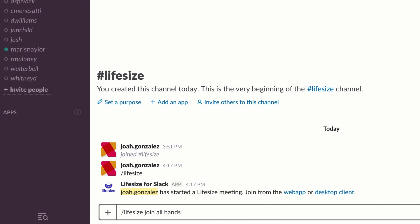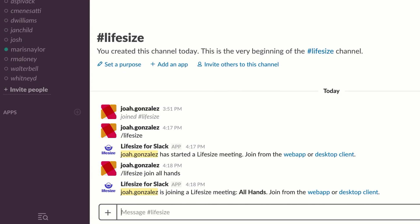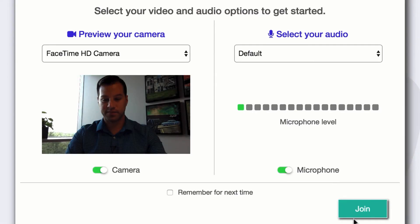For example, I'm going to join our all hands meeting here. Now a link to join the all hands Lifesize meeting has been automatically generated. And similarly, when I created a Lifesize meeting for the channel, I can join via the web app or desktop client.